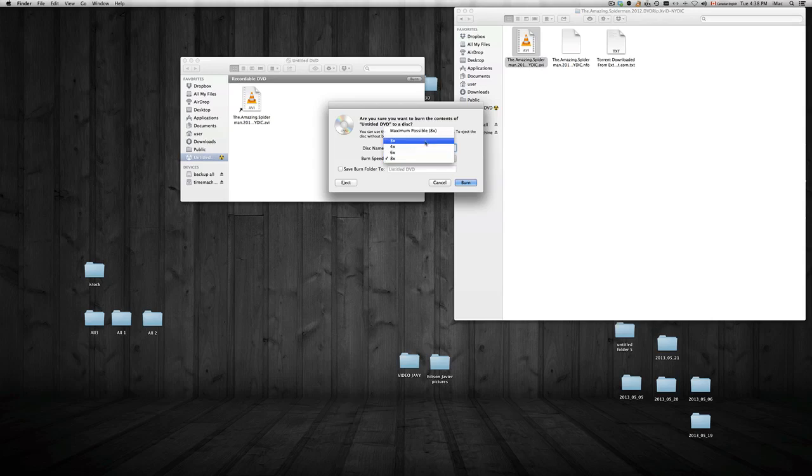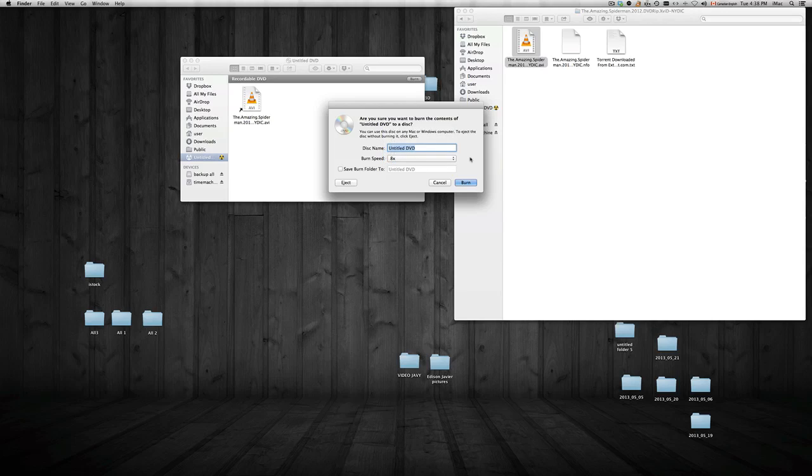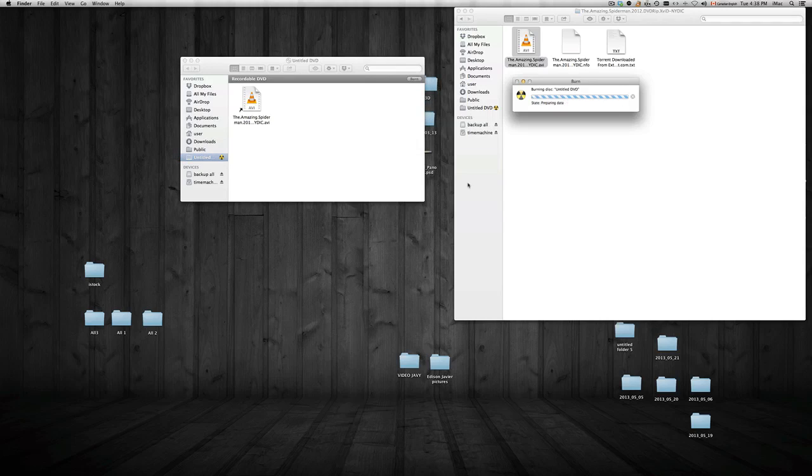So it gives you your options. So that's your max speed. I would always choose 8, not slower. Depends, if you have a really old DVD player, you might want to choose something slower. Besides that, just burn it as fast as you can. The title, you can change it to whatever you like. I'm just going to leave it as is and put Burn.